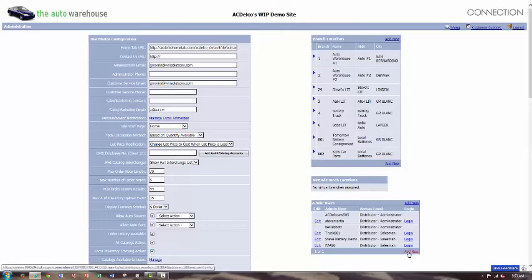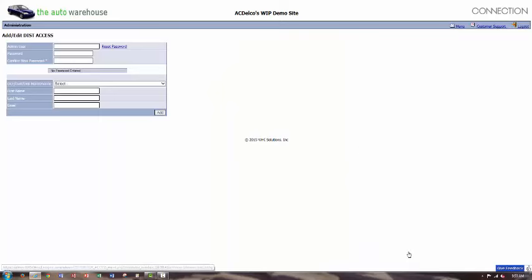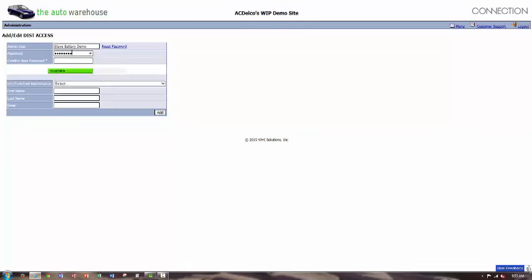we're going to add a new admin user. Type in your information. We'll call this one Steve Battery Demo. Give it at least an eight-character password, combining alphanumeric characters, and repeat for good measure.